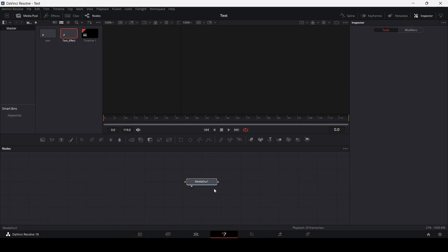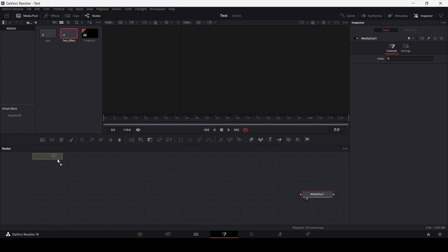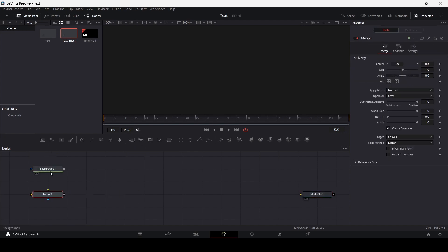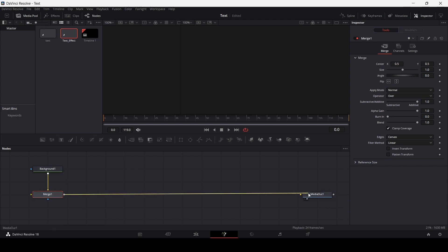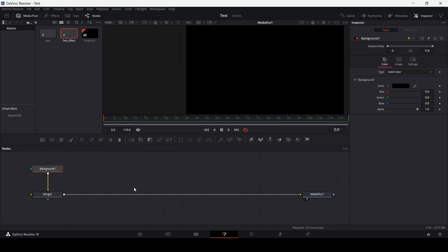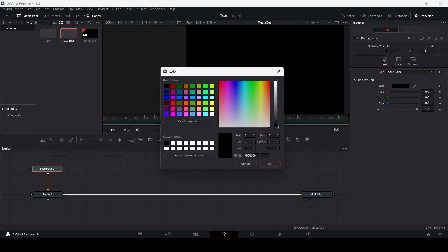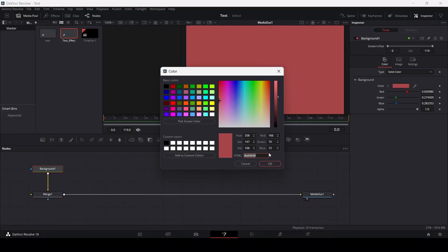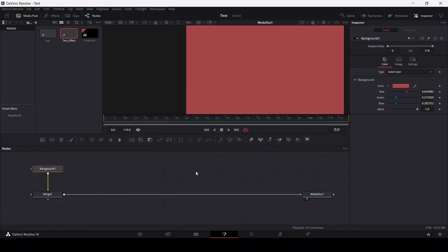Now let's go ahead and move our media output over here. And now let's create a background. I'm going to add a background and a merge node. Now let's connect these. Click on this background and go to the color, and I'm just simply going to change it to this color. Hit OK and we have our background.